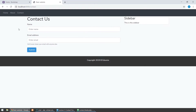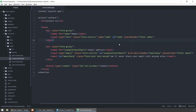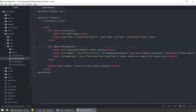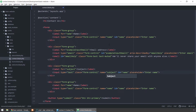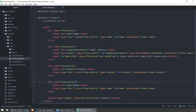Great, we have a name field and an email address field. Now I have to add a subject, which is going to be another text field, and a textarea. The subject field is type text, name is subject, id is subject, and the placeholder is 'Enter subject'. The same approach is used for the message field.